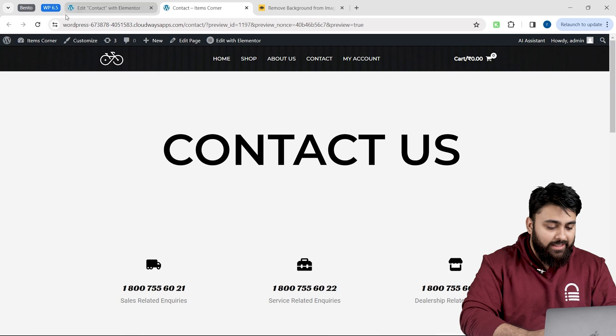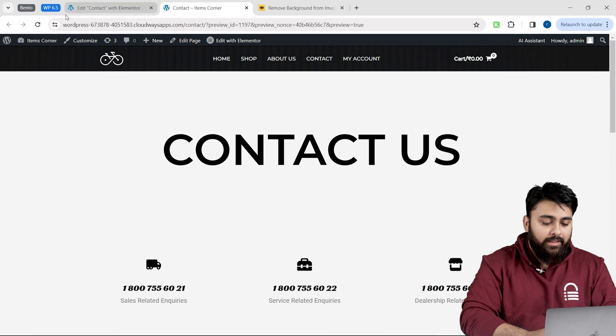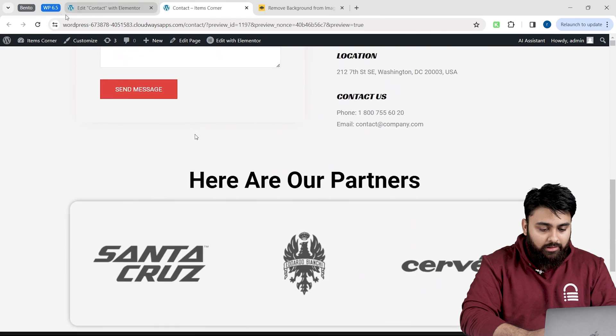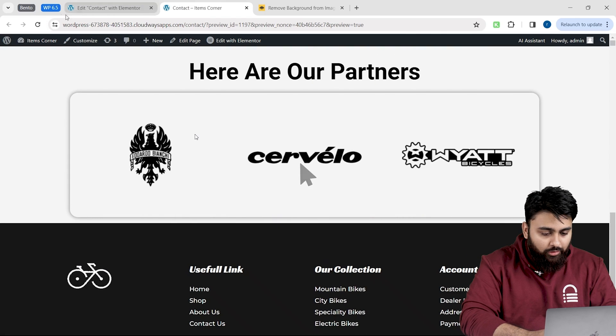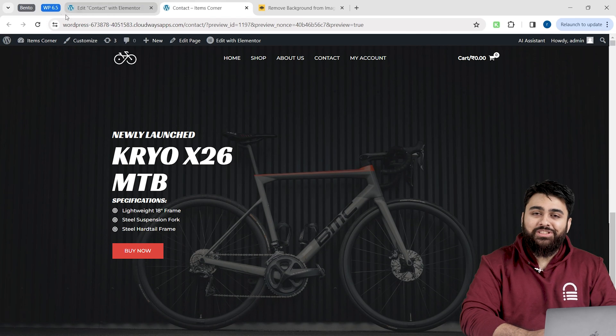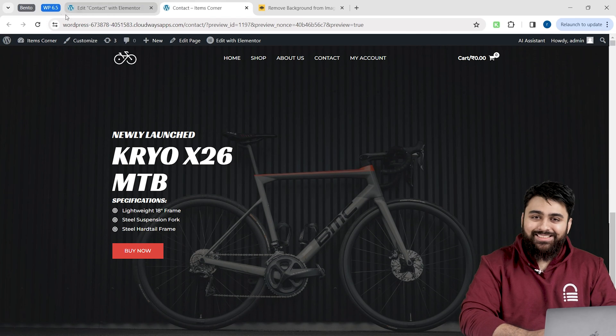Let's go back to our site. Hit refresh. Scroll down. And as you can see, it's working. And if I click on a logo, it opens a new page too.